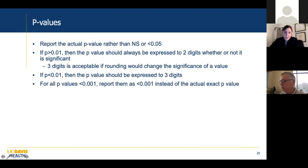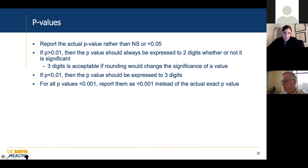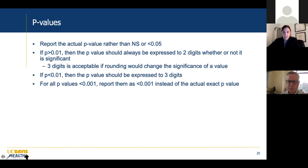A note on p-values: report the actual p-value rather than 'not significant' or 'less than 0.05.' If the p-value is greater than 0.01, express it to two digits, whether or not it is significant. Three digits is okay if rounding would change the significance. If the p-value is less than 0.01, express it to three digits. For all p-values less than 0.001, just report less than 0.001. This cuts down on excessive digits and makes it easier to read without changing the meaning.